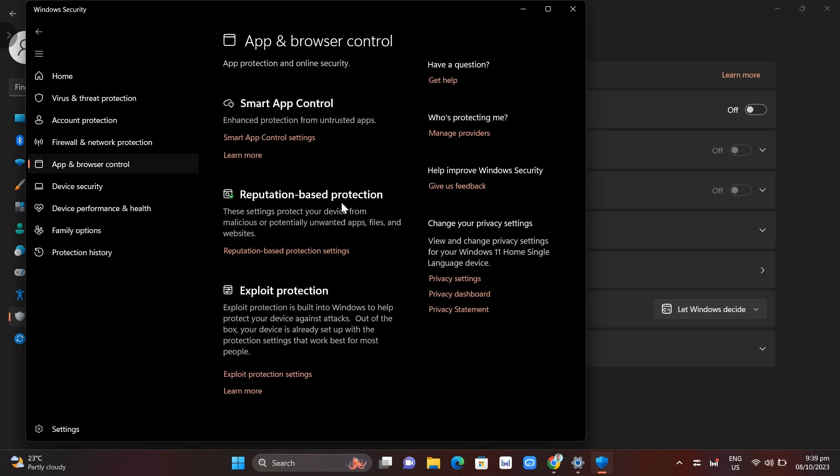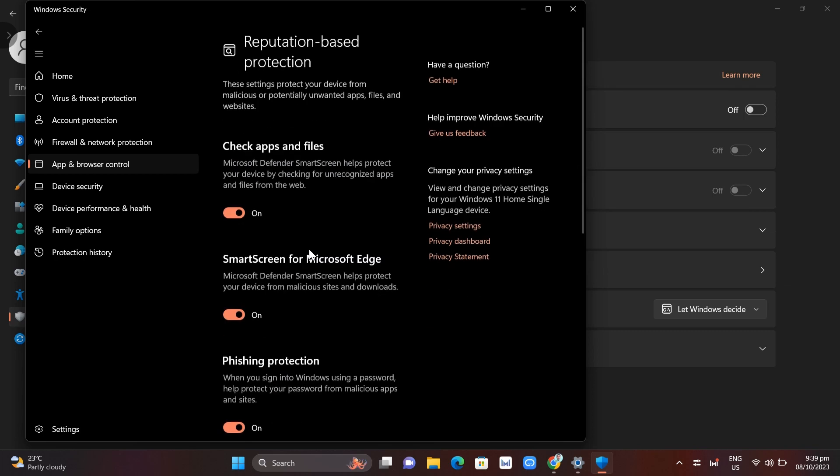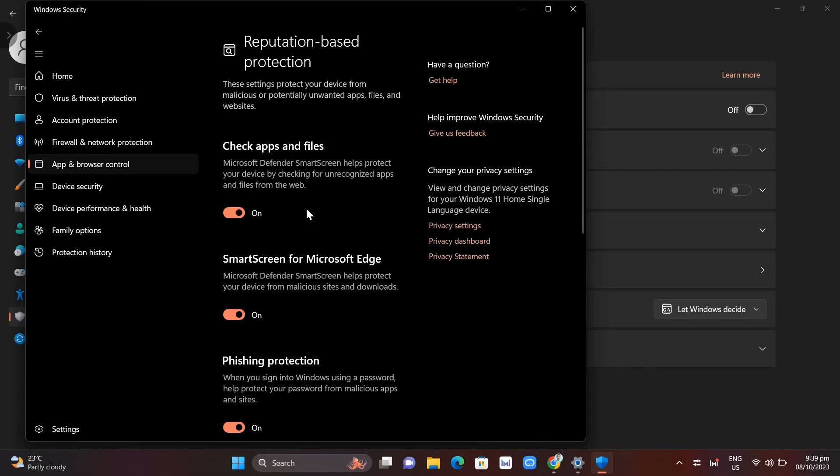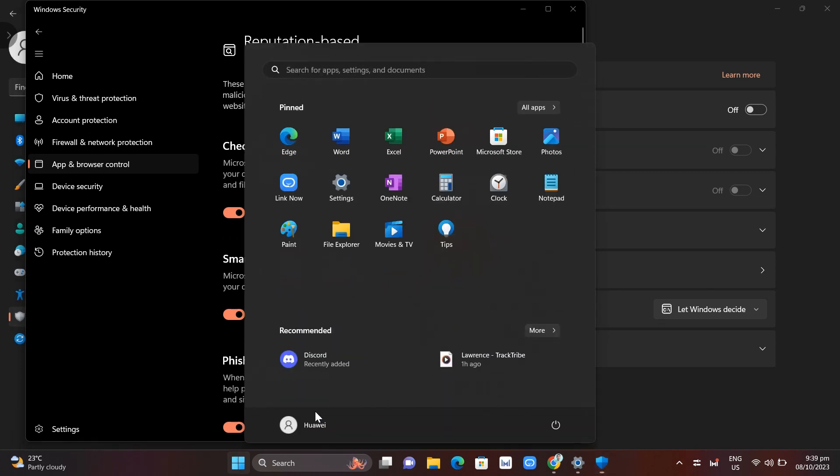Click on that, then reputation based protection. What you're going to do here is disable this option. Once you've done this, it should fix the issue where this application can't run on your PC in Windows 10 or 11.